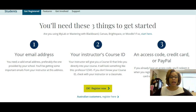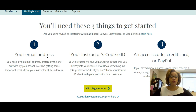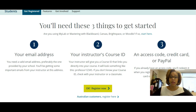If you already have an account with MyMathLab and you are using an outdated email address — for example, you no longer check your Gmail account and now use an SBC Global account — you need to update your email within the system. Always make sure you are using a valid email address.